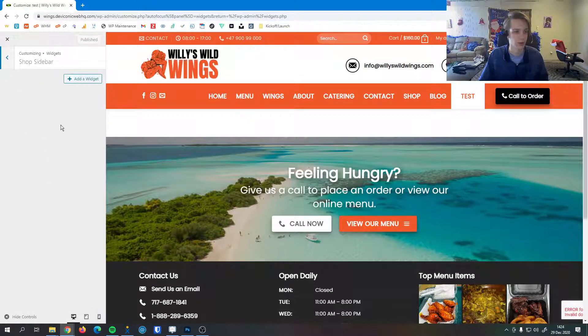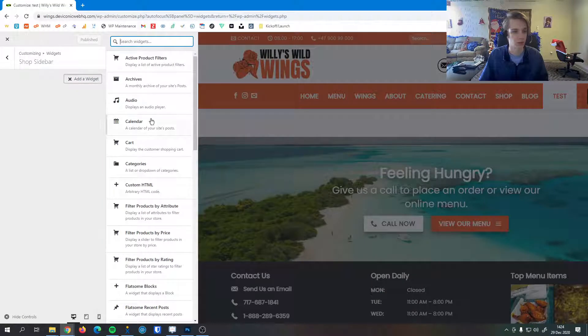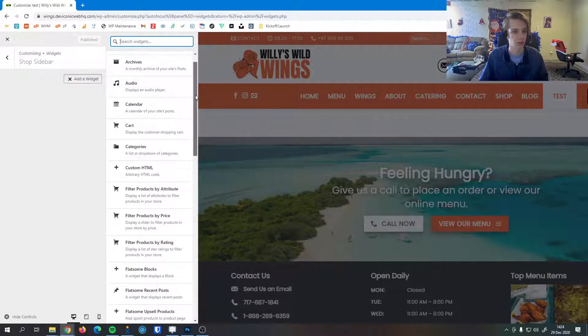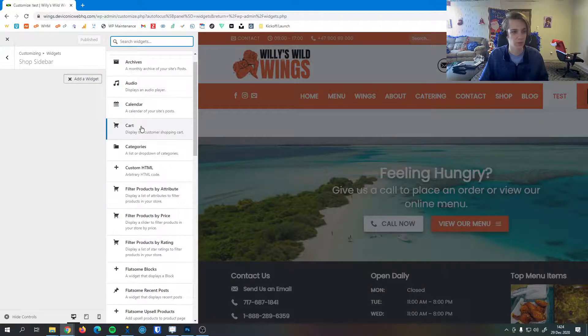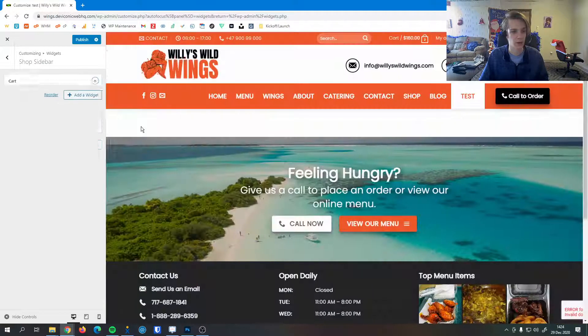You can see I don't have anything in there right now but I can hit Add a Widget. There's all the widgets we have available to us. Since this is a shop sidebar I'm going to add a cart here.